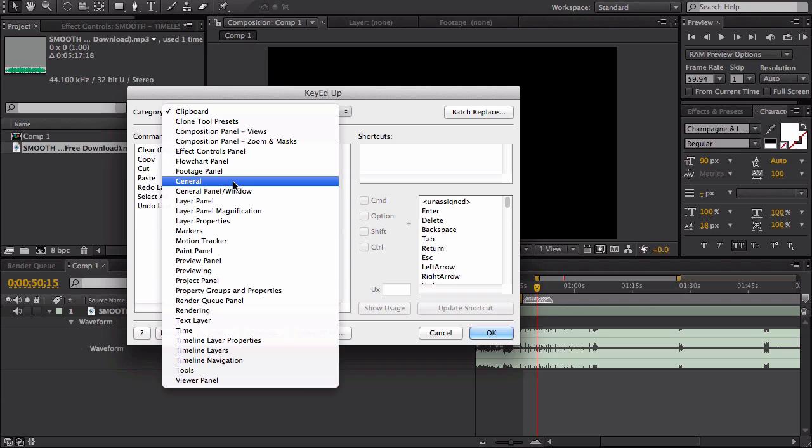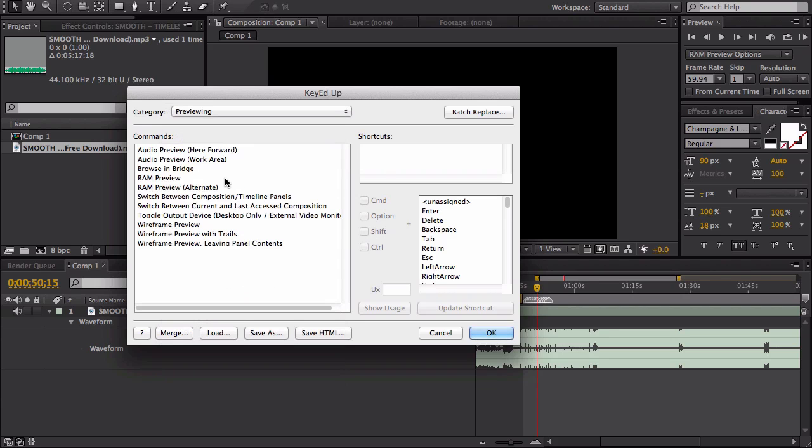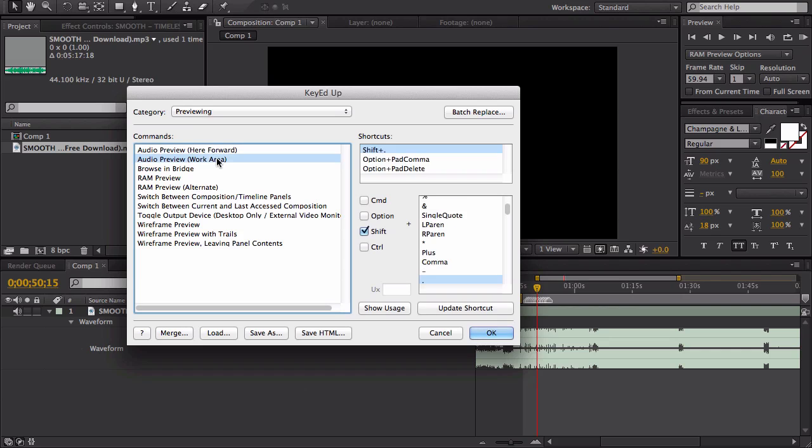If you specifically want markers, you're going to need to go to Previewing, Preview. I did a Work Area and I just changed it to Shift+Period. I don't know, you just make something up.